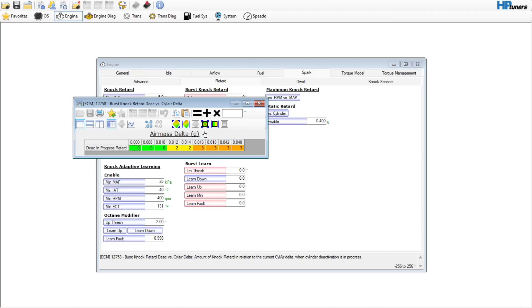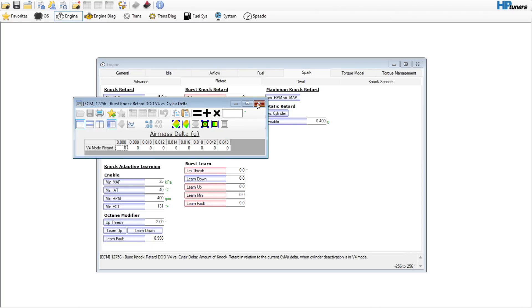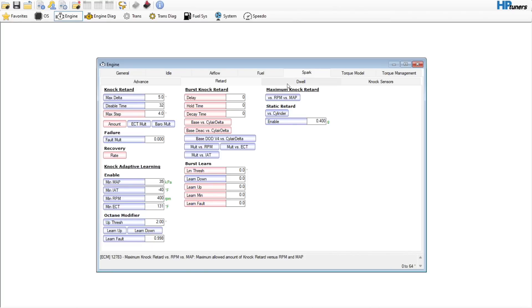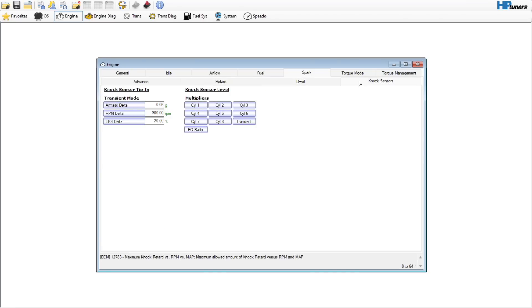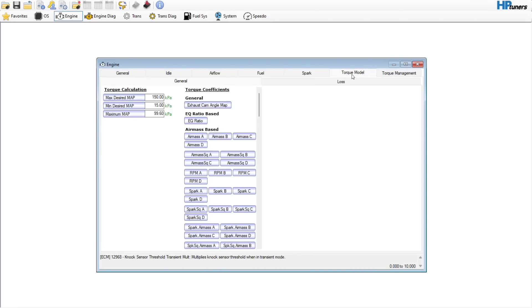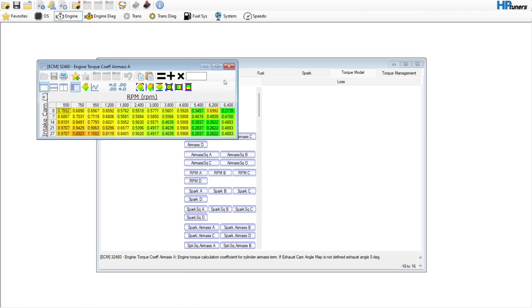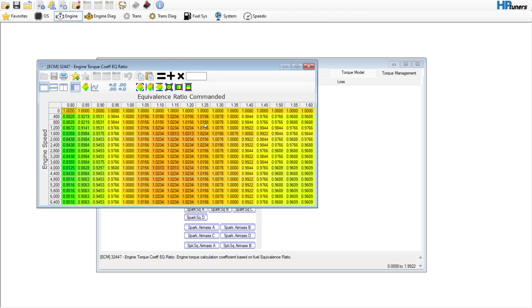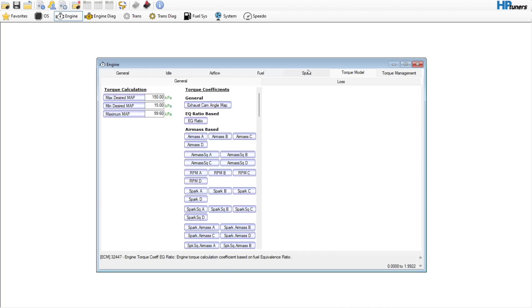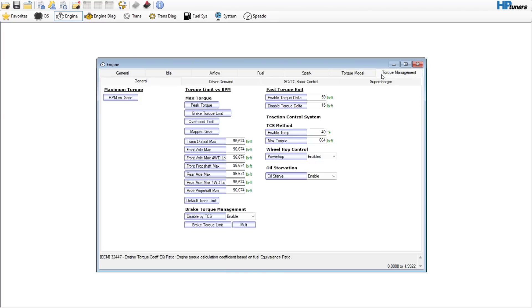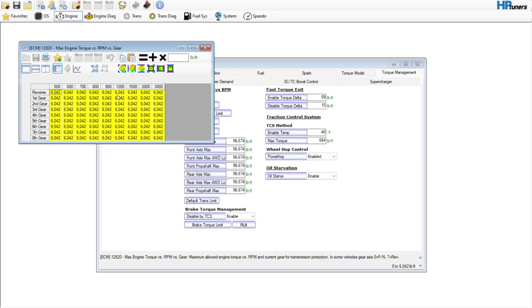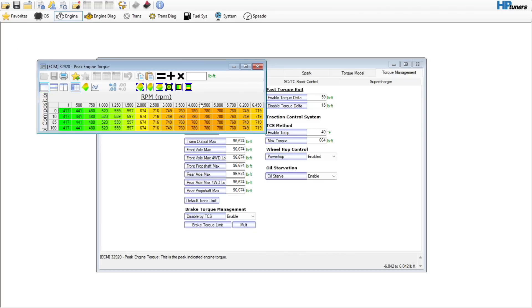Dwell, don't touch anything in dwell. Knock sensors, don't mess with anything over here. Torque model, this EQ ratio air mass A is a table that we will discuss when we do a camshaft, but for right now we do not need to touch it. Torque model loss, no need to touch it. This table is already maxed out, which is perfectly fine.